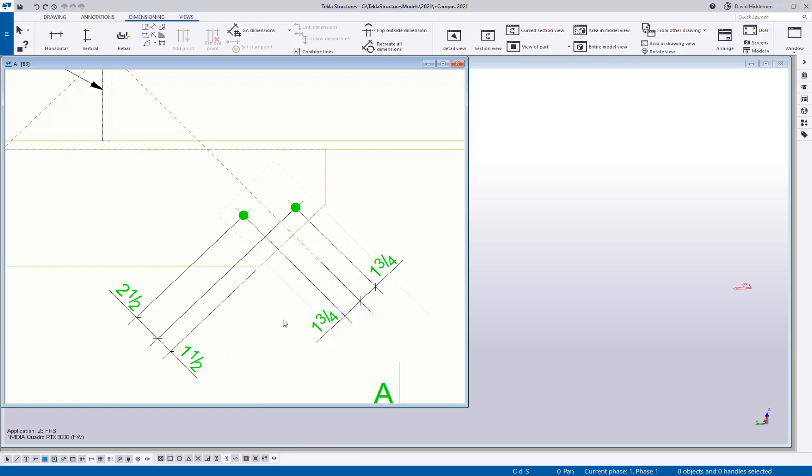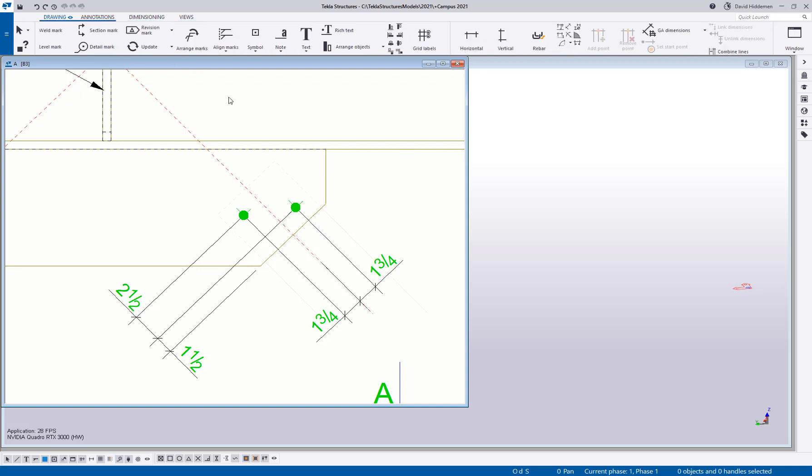I did not know that existed for a long time using Tekla. So I hope that helps a few people out there when dealing with this sort of odd shaped bolt groups or bolt groups that are misaligned with each other or with something else that I'm trying to dimension to.